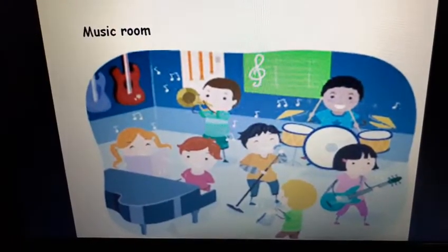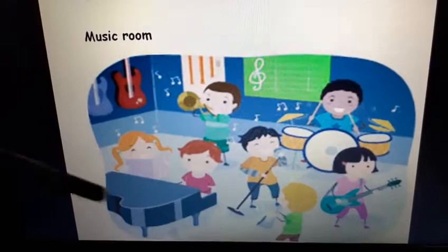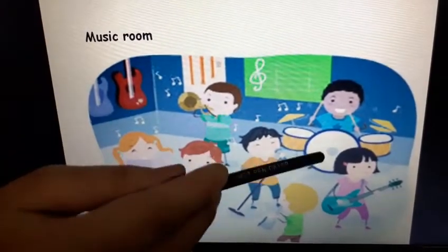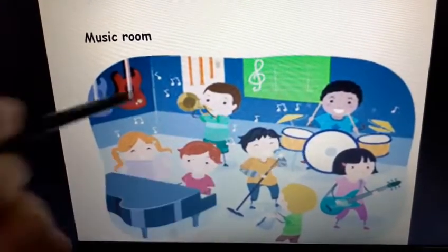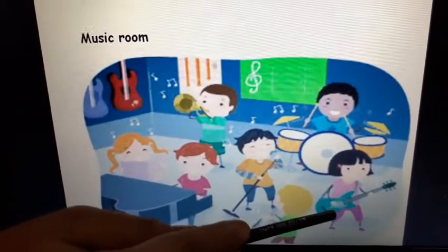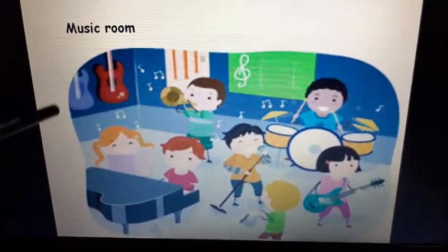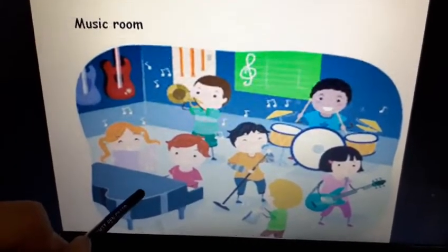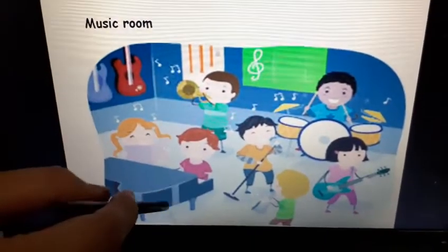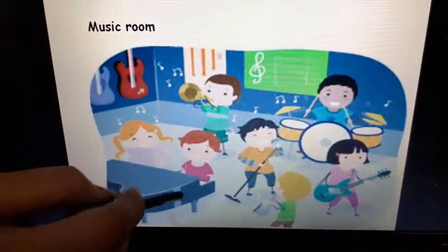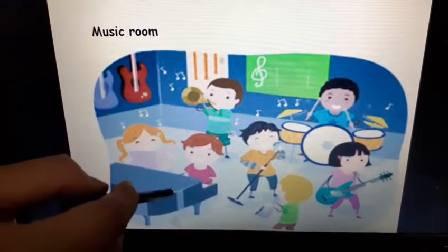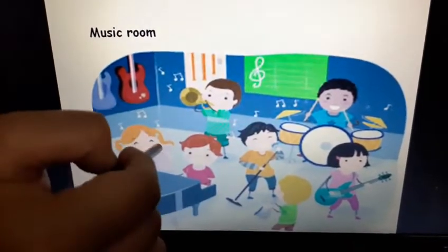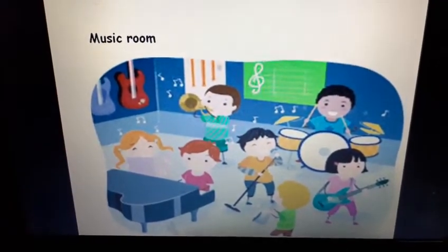This is a music room. Can you see, children? There are different types of musical instruments here. You can see the boy is playing drums, the girl is playing guitar, the boy is playing piano. These are different musical instruments and this is the music class where we learn music.